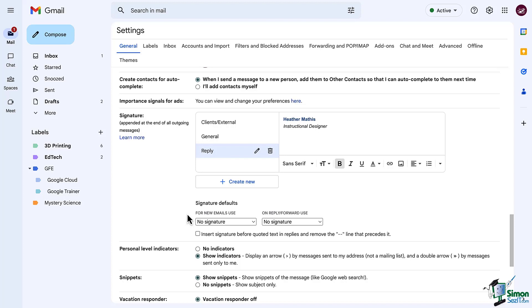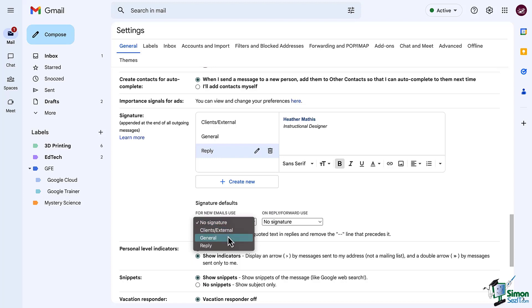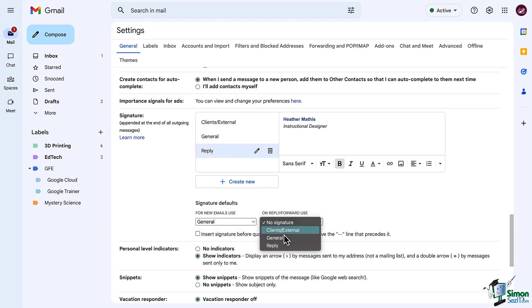Next is the defaults. Set the signature you want to be the default for your new emails and which signature you would like for your replies.